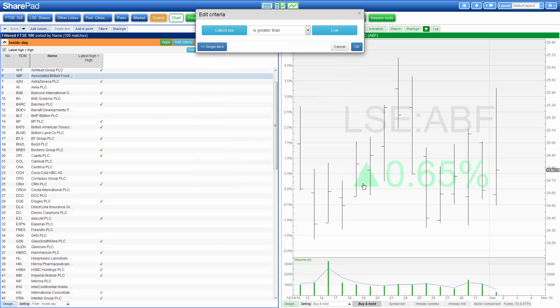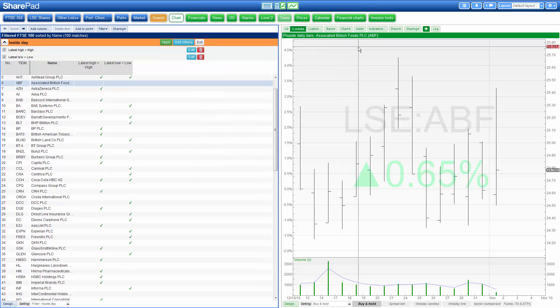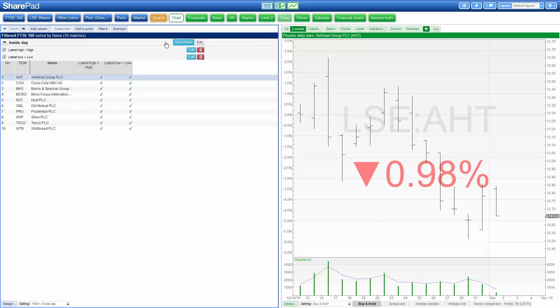We click on ok, ok again, and then hit apply so the filter can calculate. And here they are, the list within the FTSE 100 of the shares that currently are displaying an inside bar or inside candlestick compared to yesterday.